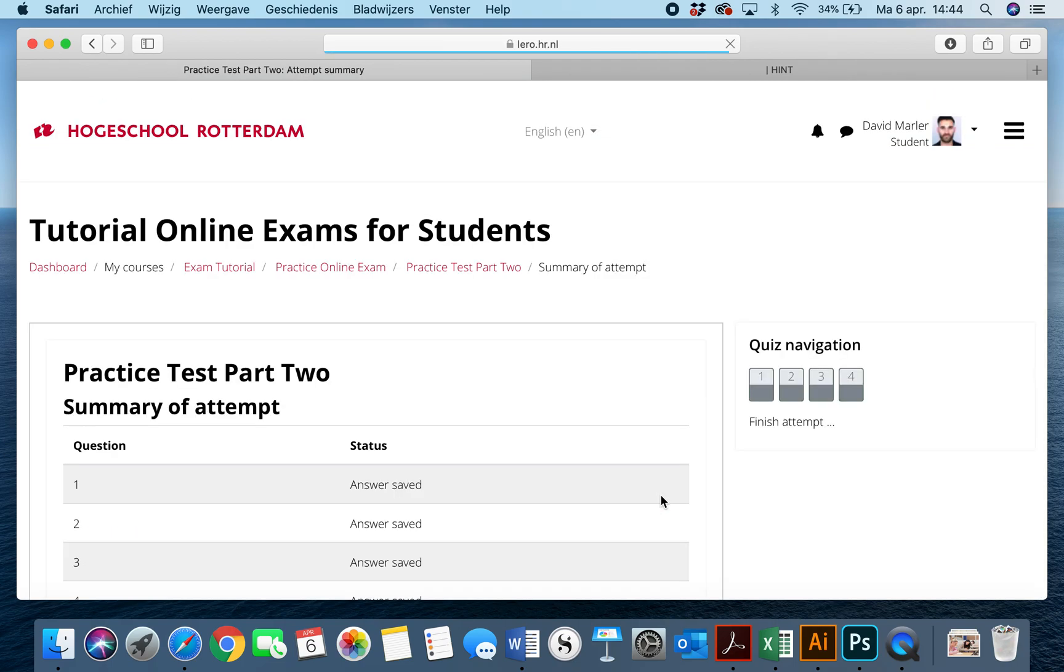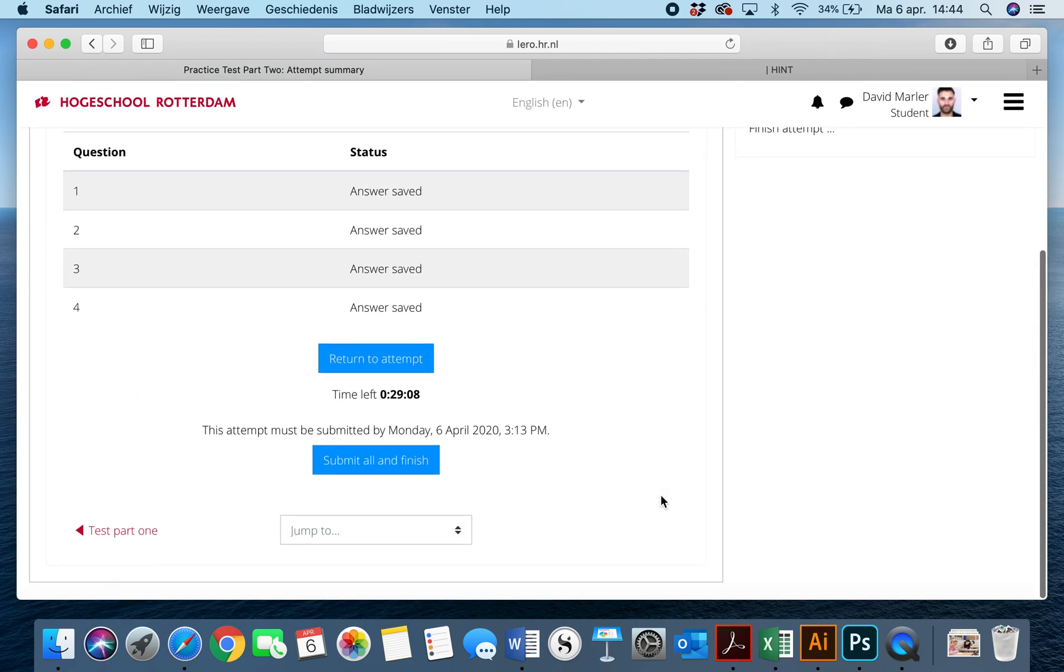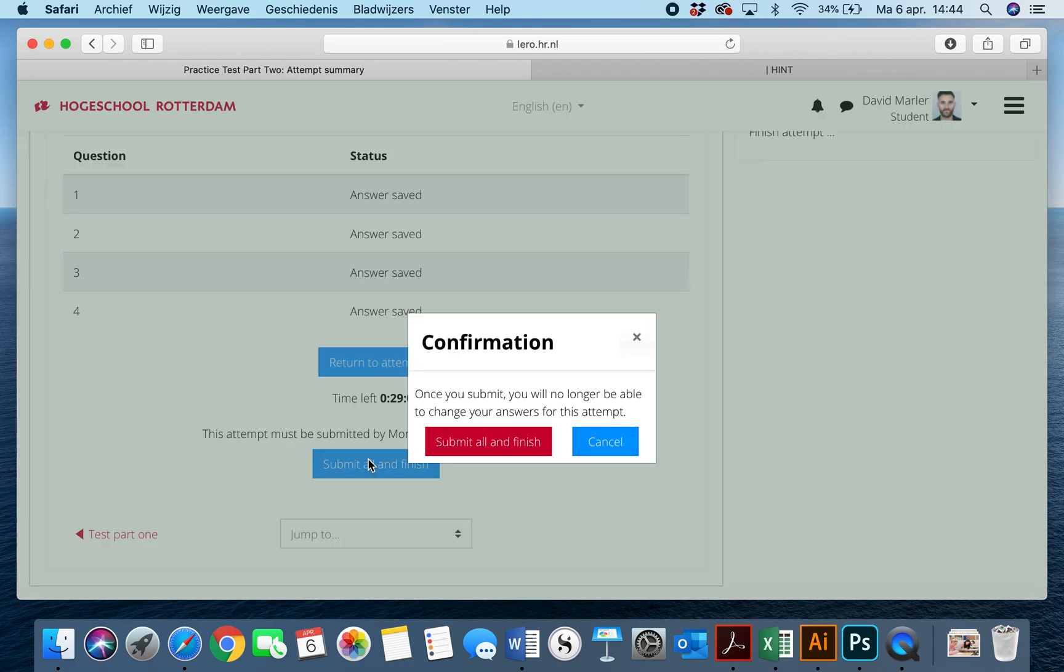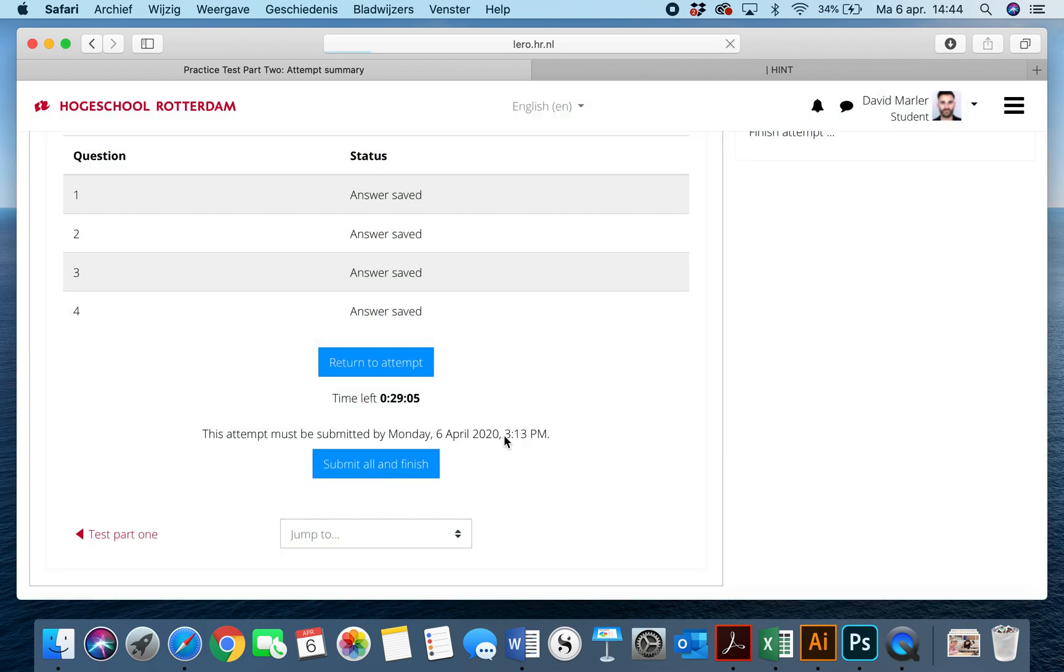So I hit finish attempt, and once I do that, I'm going to hit submit all and finish.